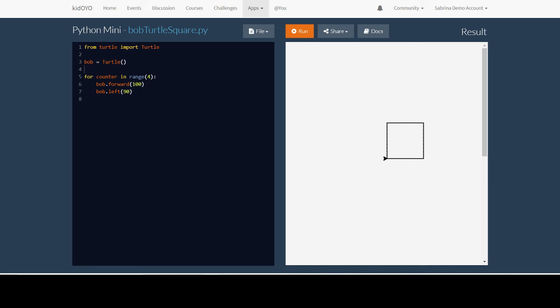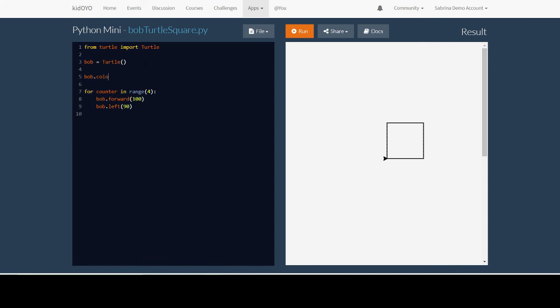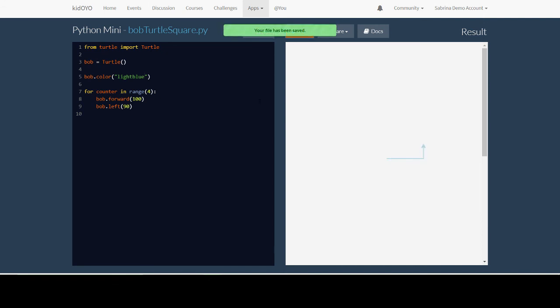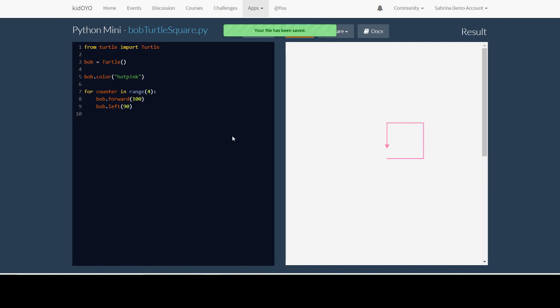Another cool thing to show you is how to change the color. To change the color, we're going to do this before we draw the square. You write the name of the turtle dot color, and in parentheses, in quotes, you write the name of the color you want. If the name of the color you want is two words, like light blue, you take out the space. Or hot pink. Please remember that some colors aren't going to work, and if you spell the name of the color wrong, it's also not going to work.